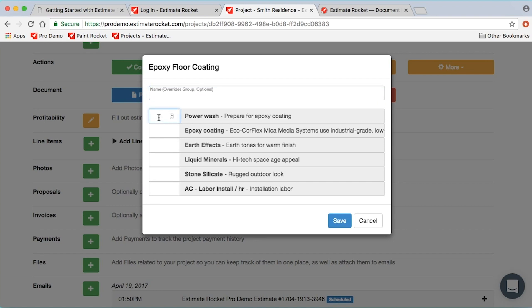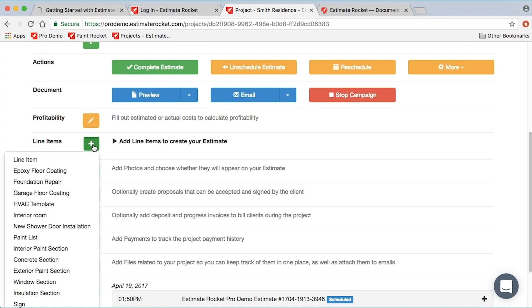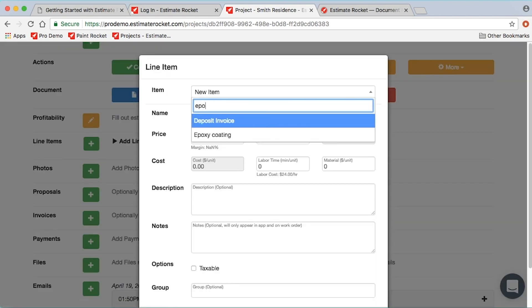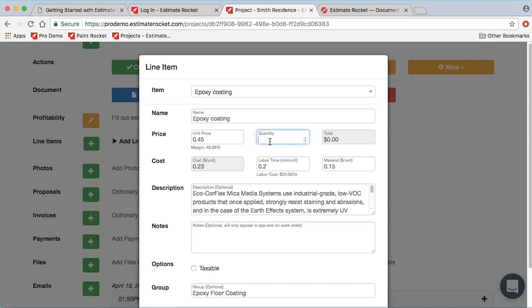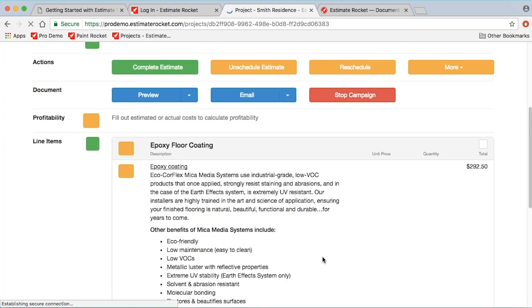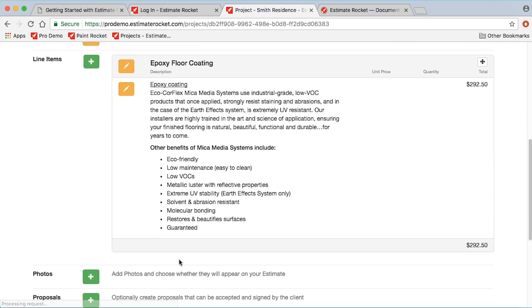When I pick an item template it brings up a list of the items I have available to choose from. I could add all these items to the project one by one — for example, epoxy coating at 45 cents a unit, entering a quantity of 650 square feet, and it prices it out. That looks great, but it took a little while.